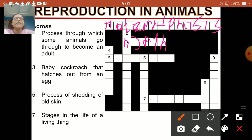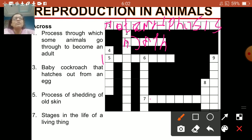Number 5 — process of shedding of old skin — that is molting. Remember, in the life cycle of a cockroach? Molting: M-O-U-L-T-I-N-G.